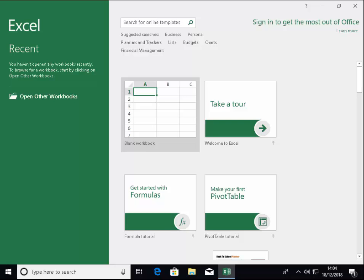This guide shows you how to create a simple income and expenditure spreadsheet to keep track of your finances in Excel. First of all, you need to open Excel and then open a blank workbook.